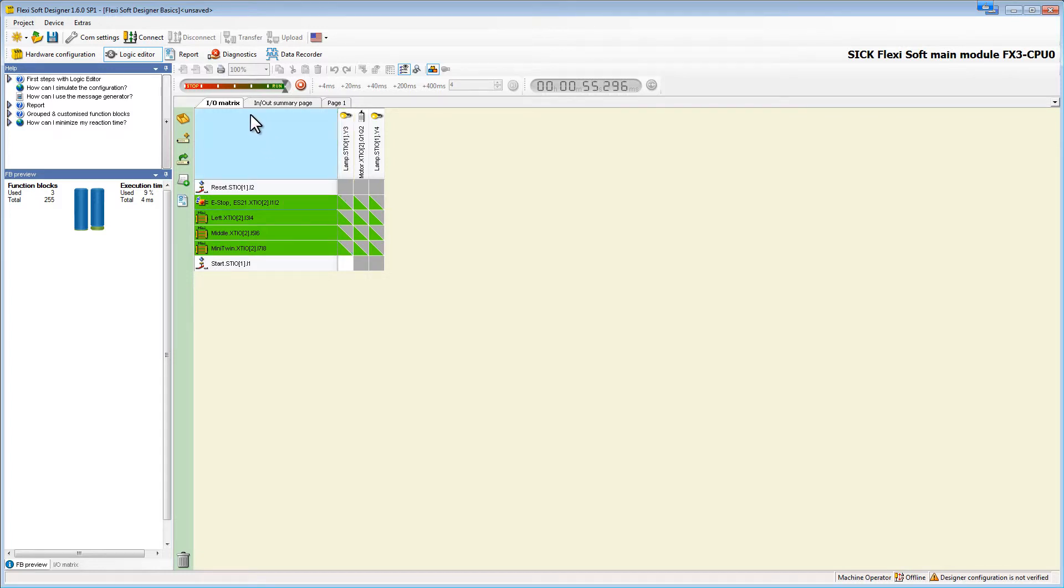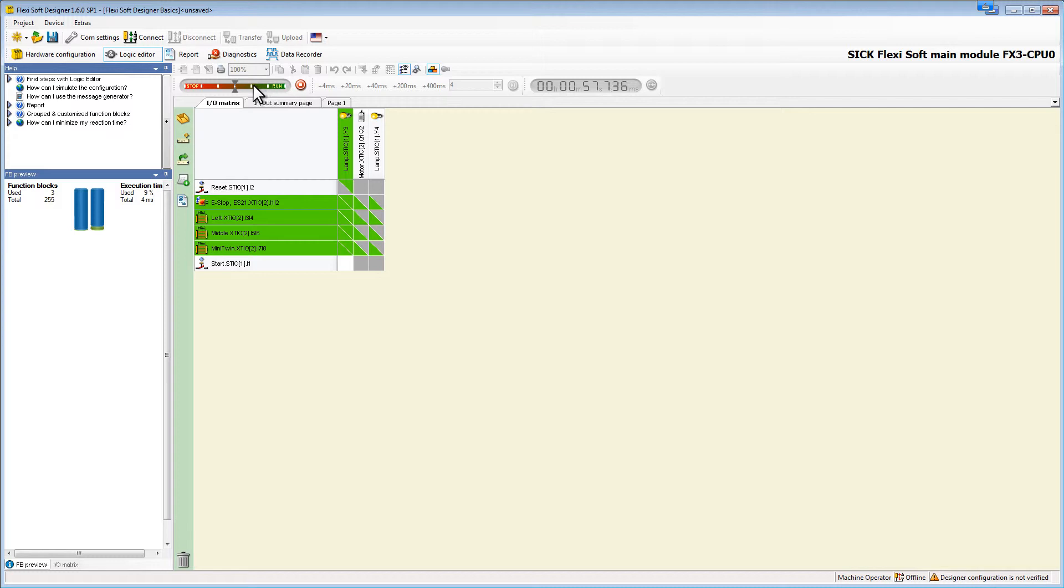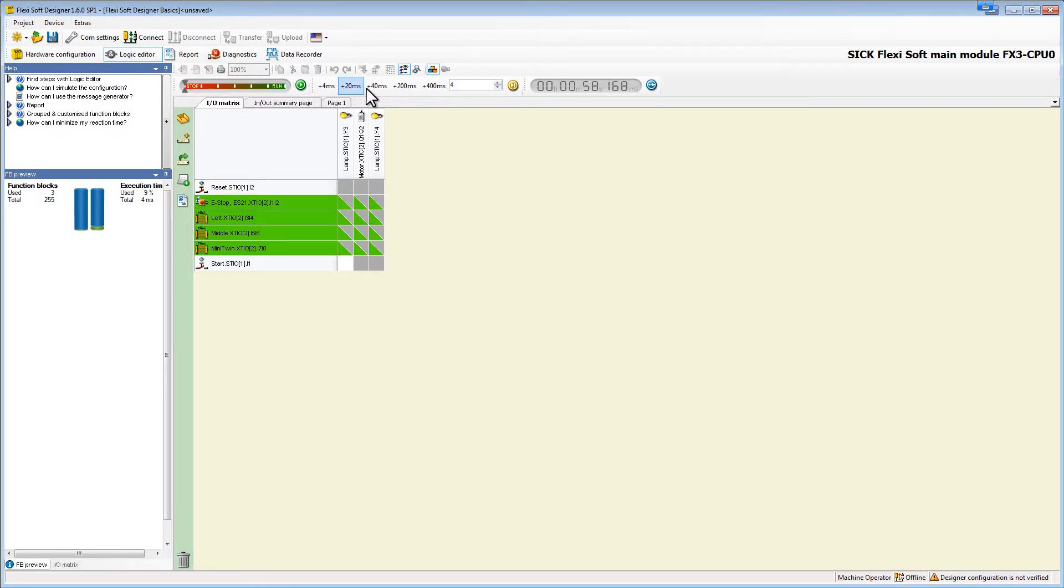On this bar up here, we can adjust the speed of the simulation by clicking on one of the white marks. The mark on the outer right side runs the simulation in real time, whereas the one on the left side stops it. The marks in between slow down the simulation. On the right side of the play button, it is possible to step a certain amount of time through the logic.